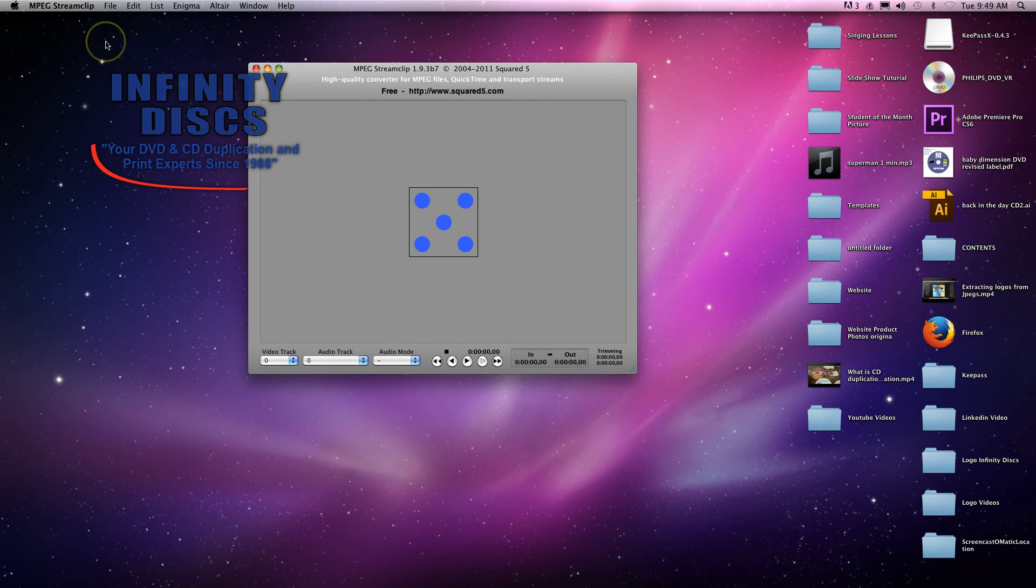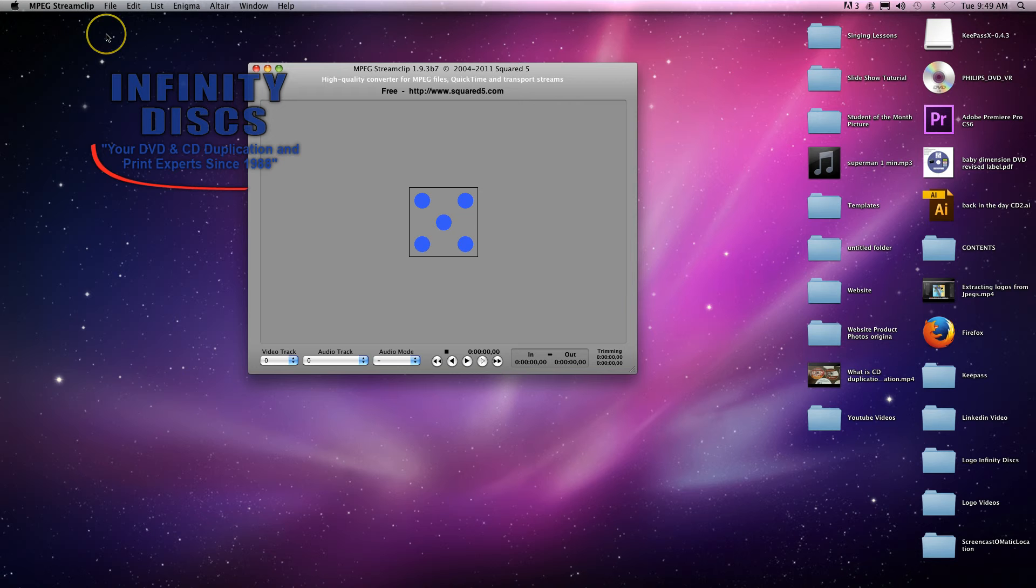But anyway, for our purposes, we're just going to extract the audio from this DVD to a file format, and then you can burn it as an audio CD. I'll show you how to burn it as an audio CD.